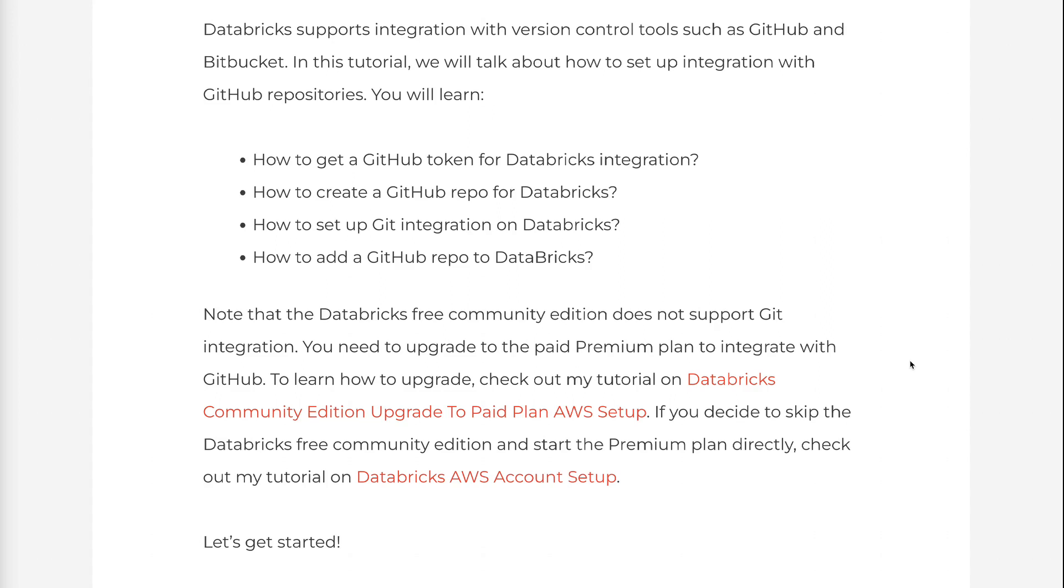Note that the Databricks free community edition does not support Git integration. You need to upgrade to the paid premium plan to integrate with GitHub. To learn how to upgrade, check out my tutorial on Databricks Community Edition Upgrade to Paid Plan AWS Setup.